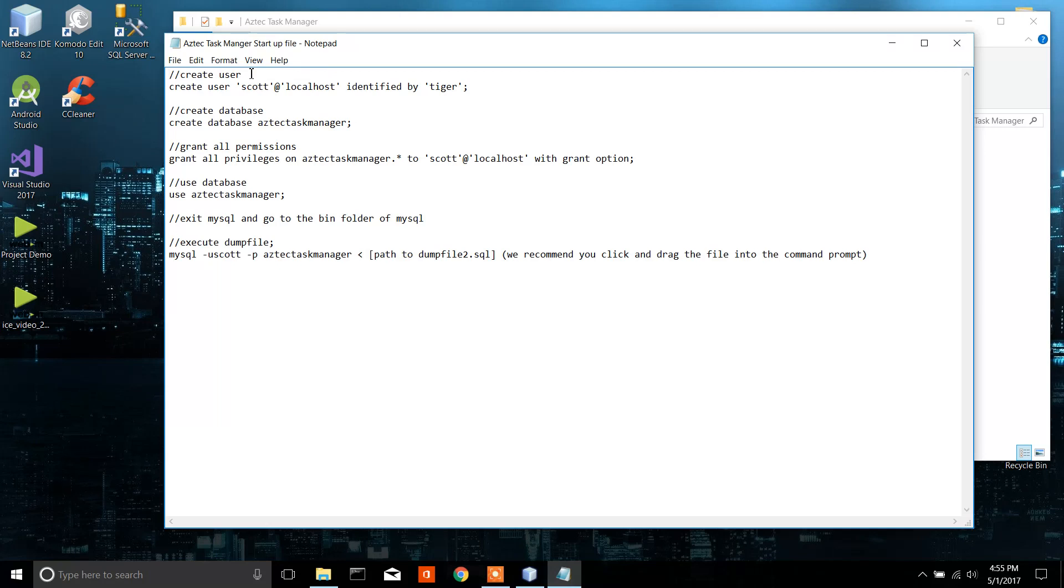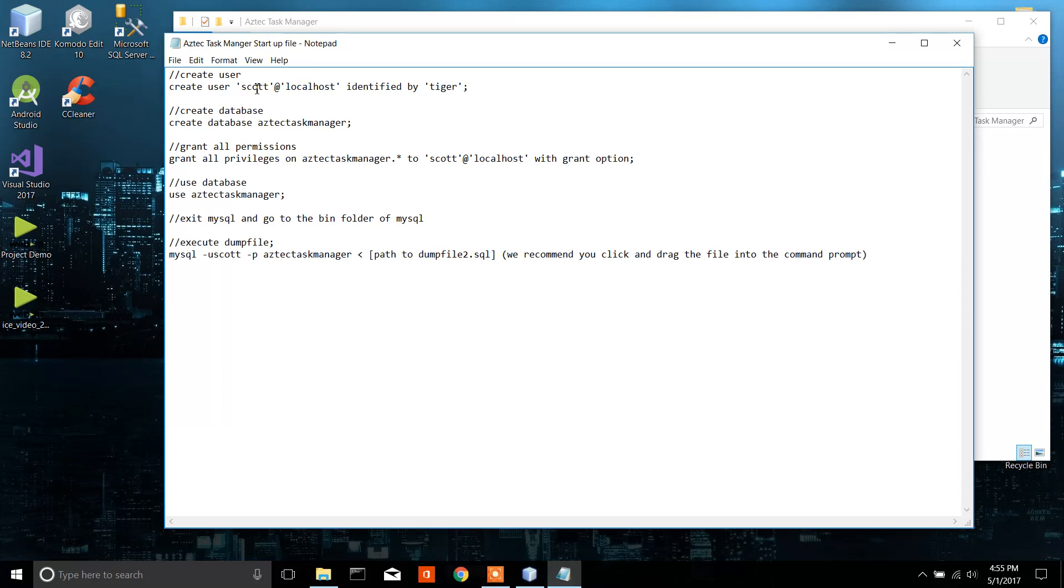You're going to want MySQL installed on your program or your computer, and then you're going to want to create a username Scott with a password of tiger. This is very important that it is hard-coded into the code that you have a username Scott with a password of tiger.